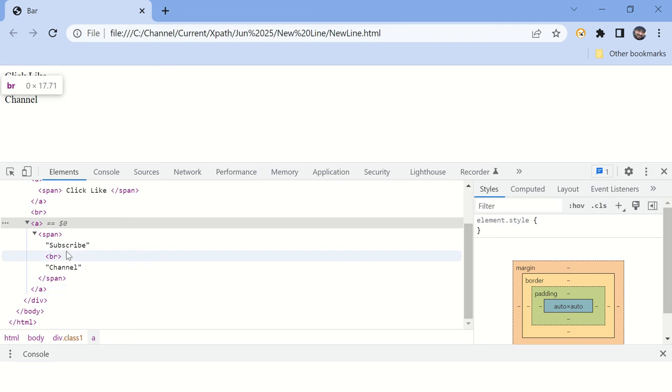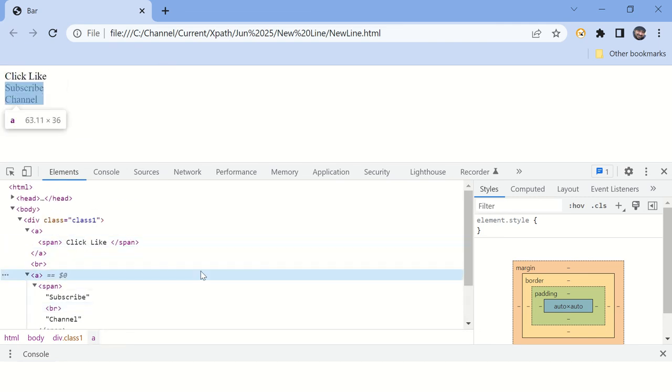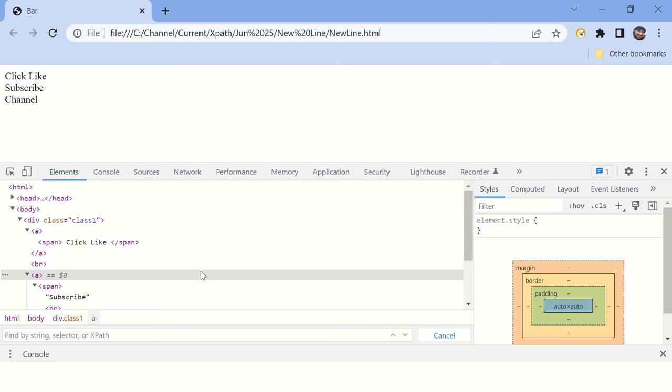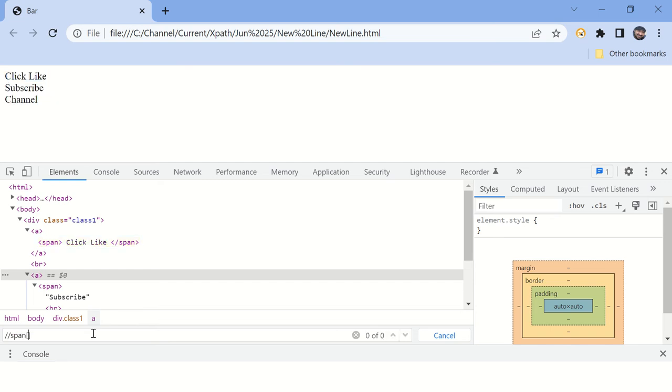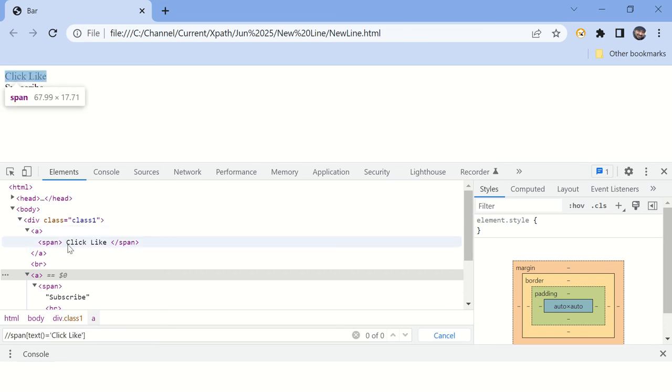Now let's write XPath for this one. Type Ctrl+F. This will open this search box for you. Here you can type XPath. So you want to find span whose text is equal to "click here" or "click like". You can see this condition is not matching because this particular text here contains trailing spaces.